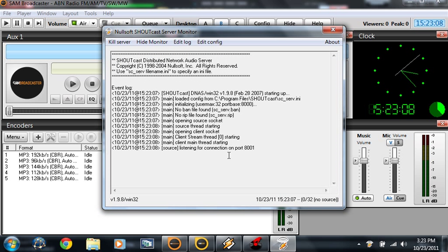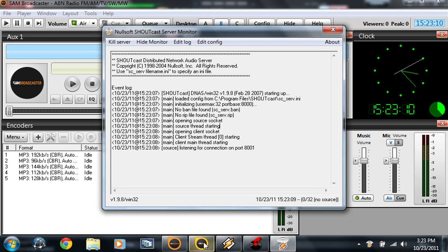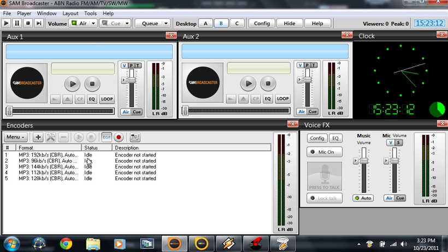Next, launch SHOUTcast DNAS. Here, this is SHOUTcast DNAS. Go to the encoder player.